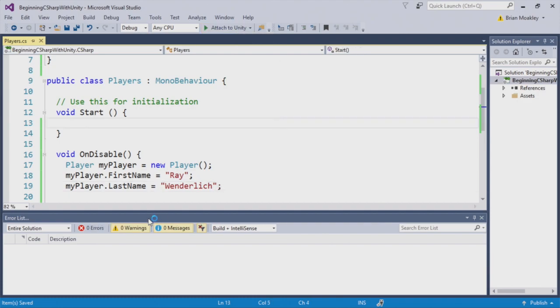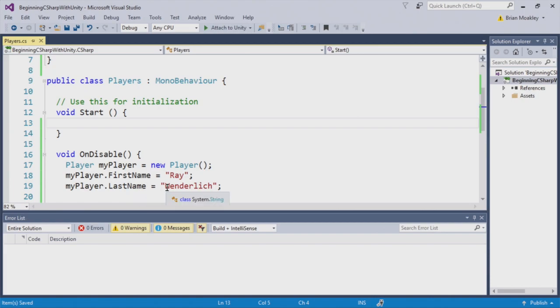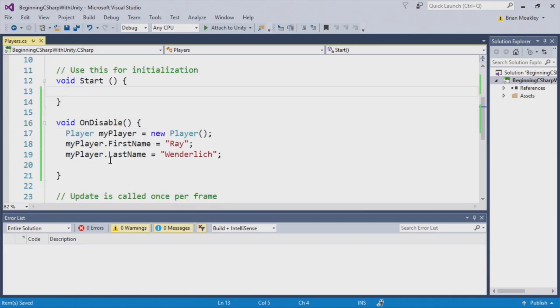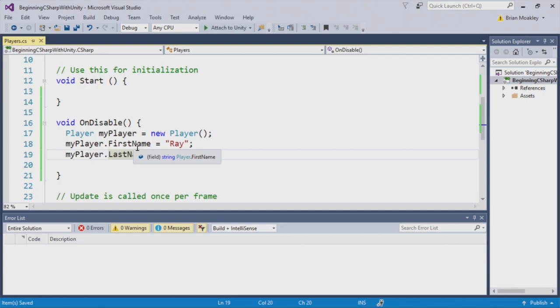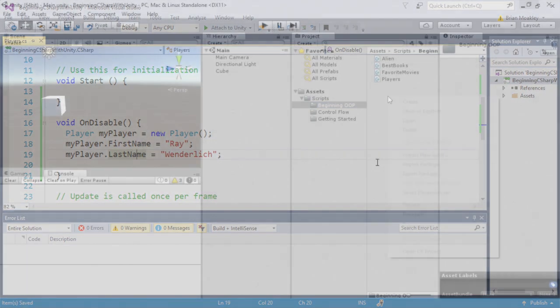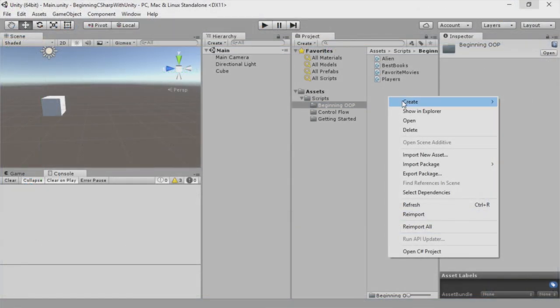And on disable, we'll create ourselves a new instance of this player. Okay. So here you see, we've created a new player. We assigned the first name to Ray, and the last name to Wunderlich, like so. And this is stuff we've all been doing before.